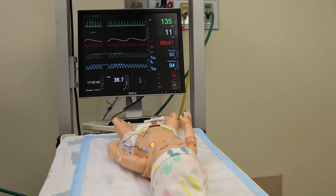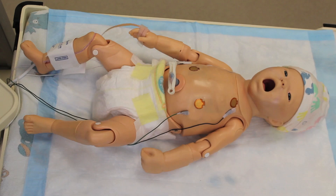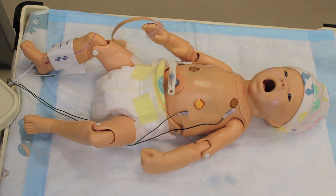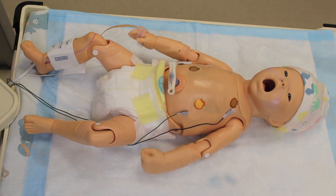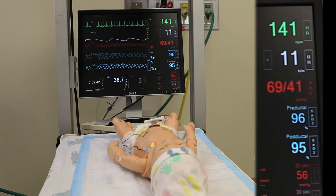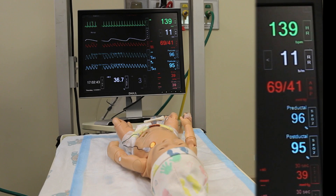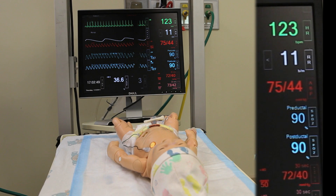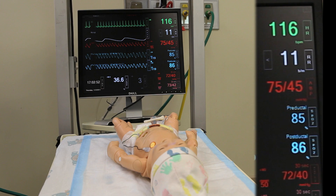The movement we see now represents seizures. In the STABLE scenarios, the baby is programmed to have physiologic correlation when he has a seizure. Take a look at the monitor. During a seizure, the baby's heart rate is going to go down, his saturation is going to drop, and his blood pressure is going to go up.